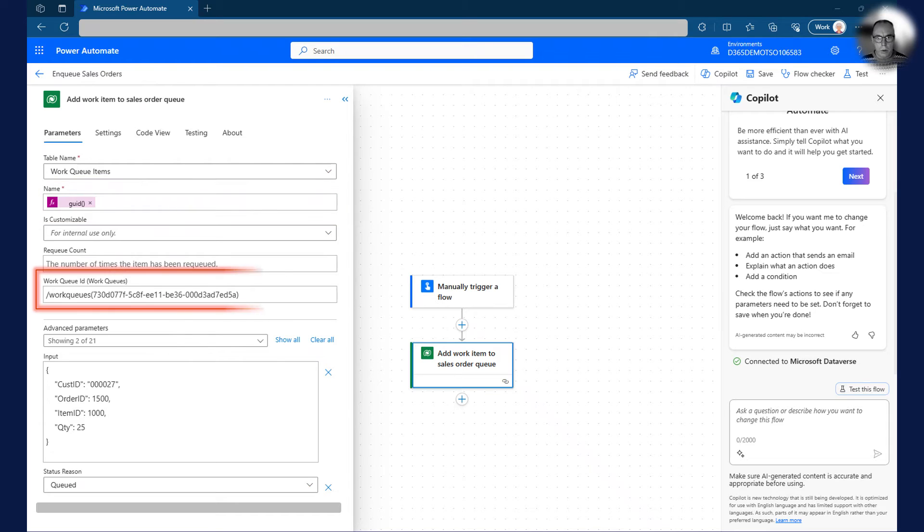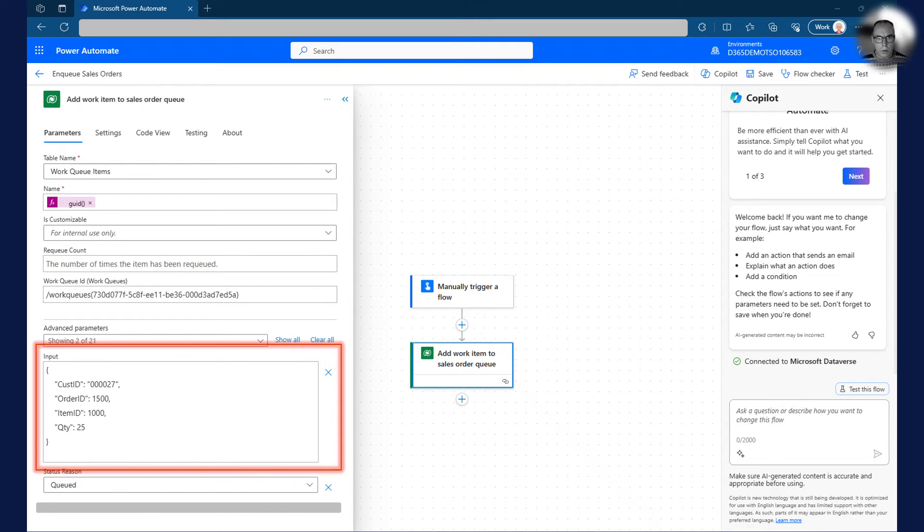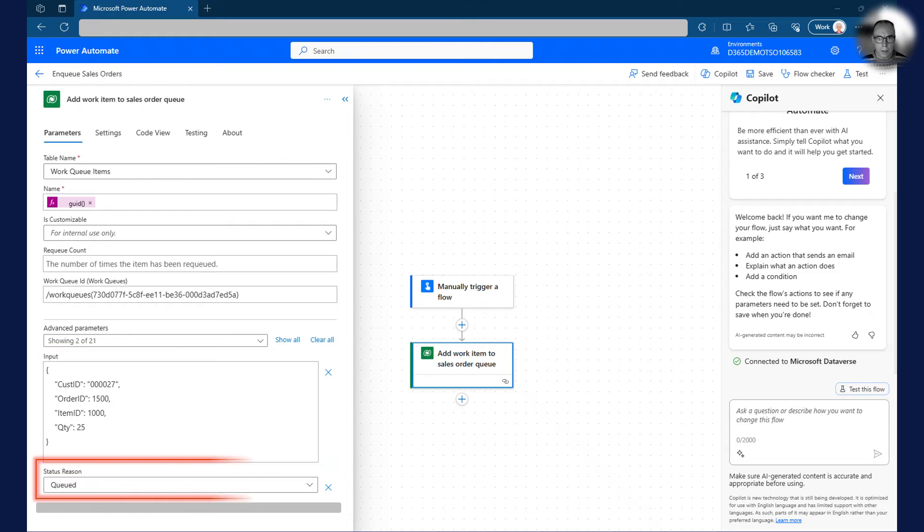For the third input, we need to point to the work queue ID we copied earlier from advanced details. We then need to put sales order content into the input variable. I use JSON notation, but you can use any format. Lastly, we give the status reason as queued.